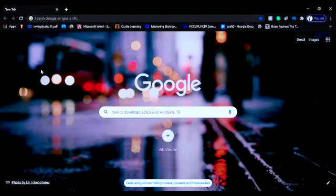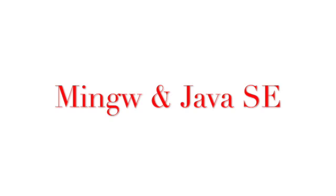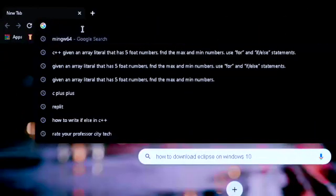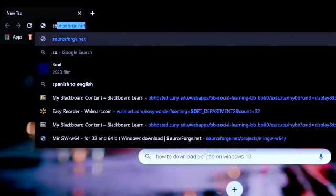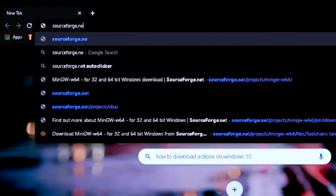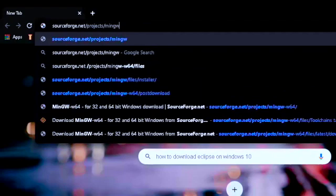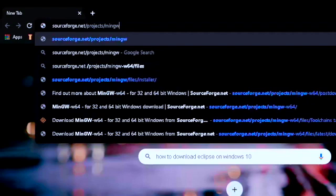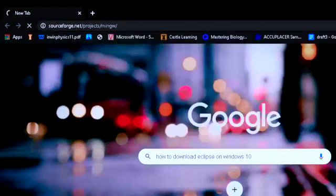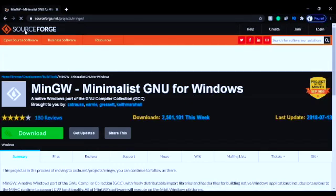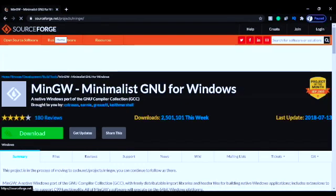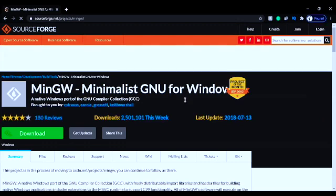First of all, to download Eclipse you need to download two more things: MinGW and Java SE. To download MinGW, you'll have to go to sourceforge.net — I'll provide the link in the description — and search for MinGW. On the SourceForge page you're going to see MinGW, Minimalist GNU for Windows.